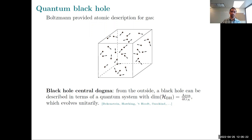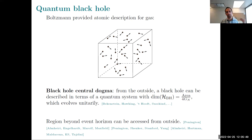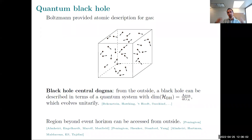It's called a dogma because there's a lot of evidence for it from various points of view, but it's not completely understood by any means. Something we've learned in recent years in black hole physics is that the region beyond the event horizon can be accessed from the outside. Normally you'd think: if you drop something into the black hole, it's past the point of no return. But now we believe — and there's evidence for this — that if you stay outside, collect the Hawking radiation, and manipulate it in just the right way, you can access whatever was lost inside. You don't have to jump in.